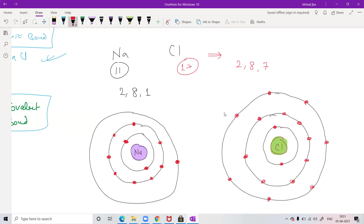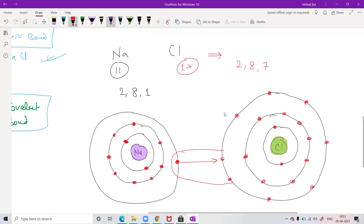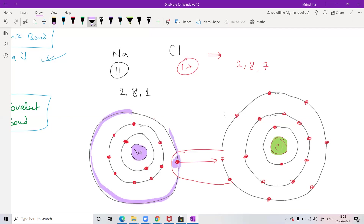Now look at this situation. Remember: whenever the outermost shell has an octet (eight electrons), the atom is stable — except for the first K shell which needs only two. Eight is a very important number. Now what do you think — if chlorine takes one electron from sodium, will chlorine become stable? Yes — it's a simple calculation: chlorine has seven electrons, so if it gets one more it becomes stable. And sodium, by losing that one electron, no longer has that outermost M shell — it goes to chlorine.